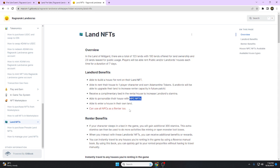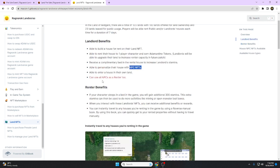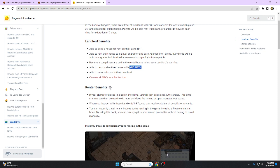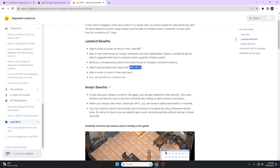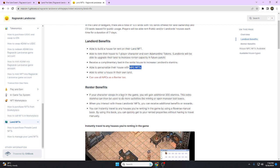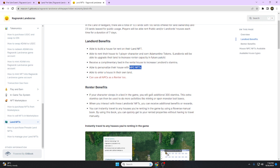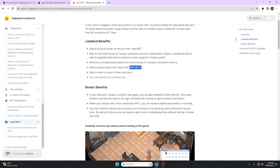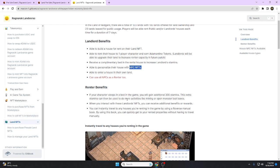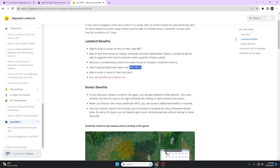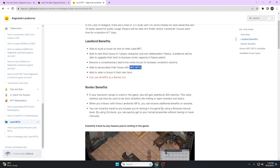There are two differences between land owners and renters. If your character sleeps in a bed, you will gain an additional 300 stamina. This extra stamina can be used to do more activities like mining or opening monster loot boxes. When you interact with the landlord's NFT, you can receive additional benefits or rewards.